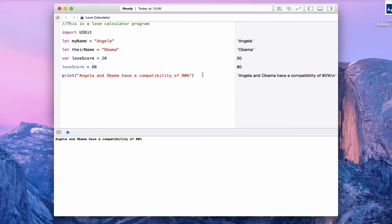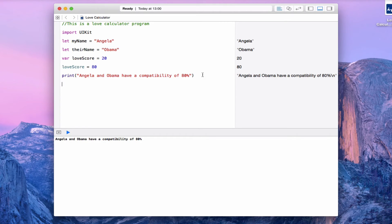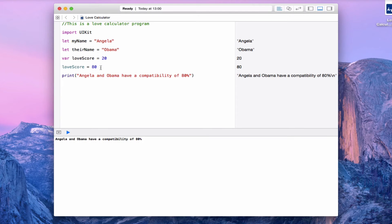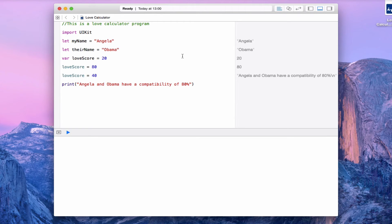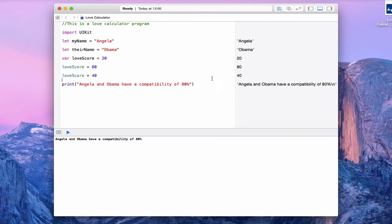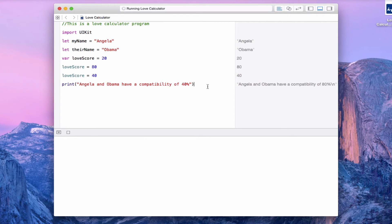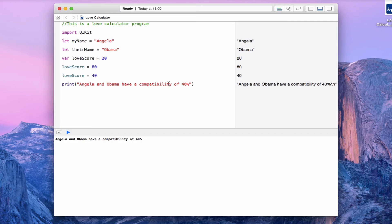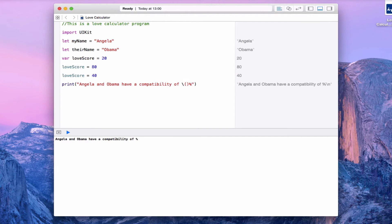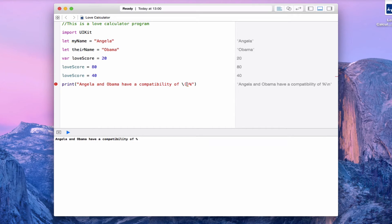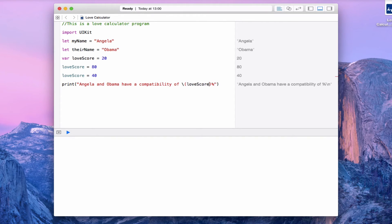The key similarity between all programmers, the thing that unites us, is the fact that we are so very lazy. I don't want to have to type this out every single time I change the loveScore. If I wanted the loveScore to be say 40, I would have to change that to a four and that's not ideal. So let's not do that. Instead, we're going to delete the value and put in a placeholder. You create placeholders by writing a backslash and two brackets, open and close brackets. Inside there, I'm going to put down the name of the variable loveScore.